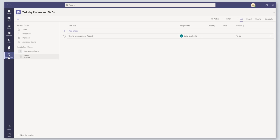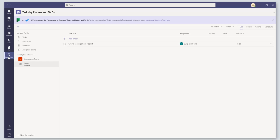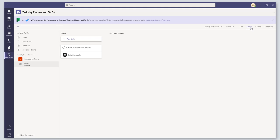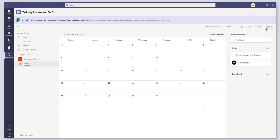Within the Tasks by Planner and To Do, you can also switch your views. If you like to work with your lists, that's what we're showing here. If you want to move into your board view, you can view your tasks in a board view. You can also view them on a calendar by clicking on Schedule.